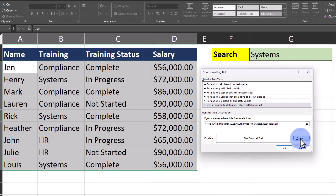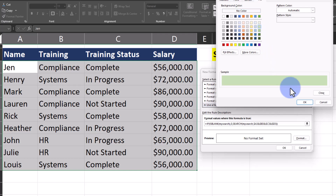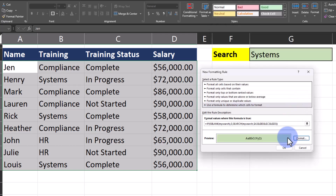Now apply your formatting choice by clicking the Format option. I'll apply a light green background to match the search box. Click OK and then OK again.